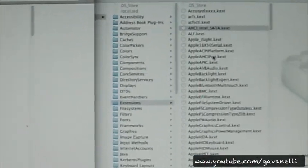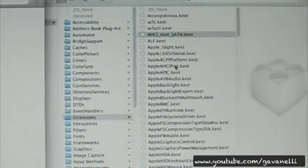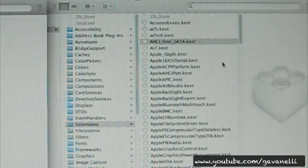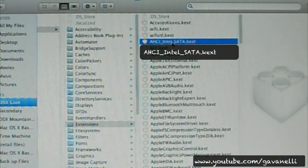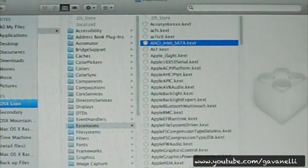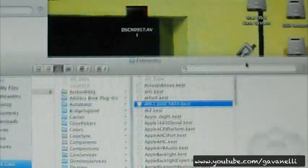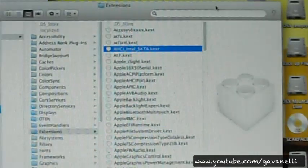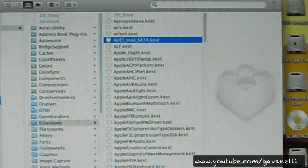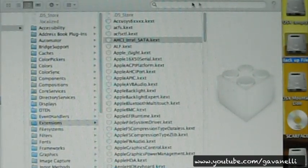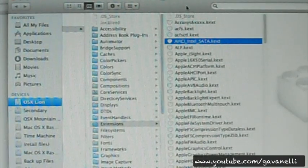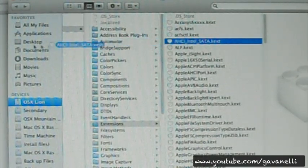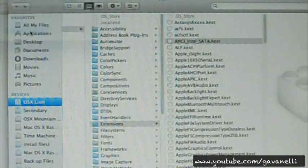Let's get started. I'm zooming in so you can see these files. The first file on the list — this is the file that turns all my orange icons back to what they should look like. They won't be orange anymore. Let's move it over. I have to enter the password.